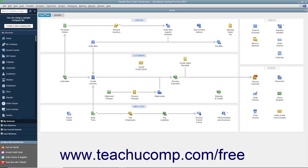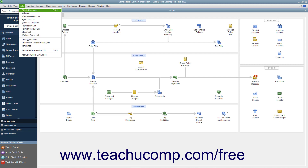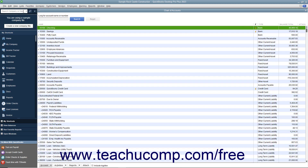QuickBooks contains a menu bar at the top of the application window that lets you access all its commands and features. To perform a command, click a menu bar command category like File, Edit, or Lists to display a drop-down menu of subcommands for the command category. Then click the desired subcommand to execute in the drop-down menu.